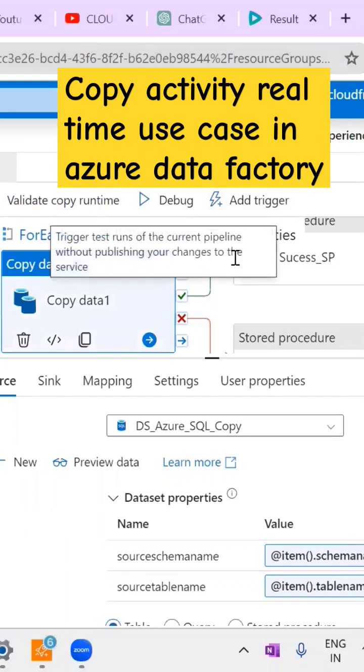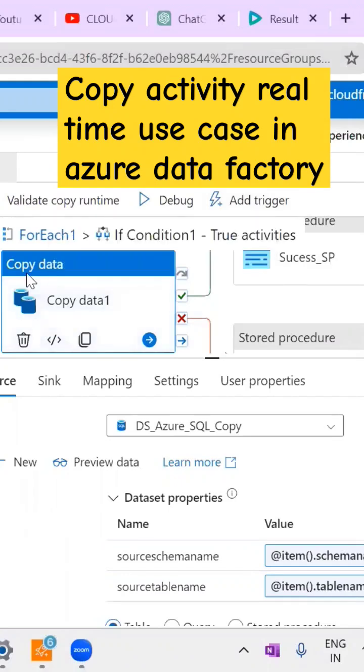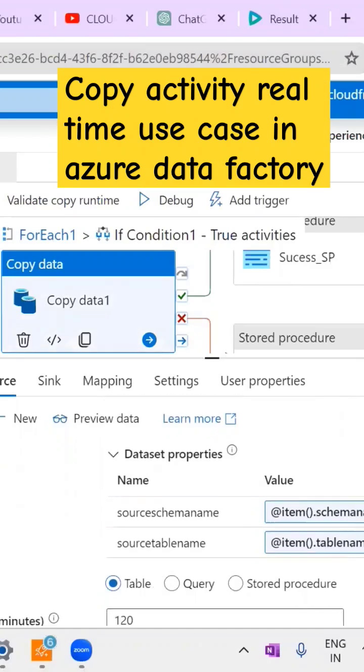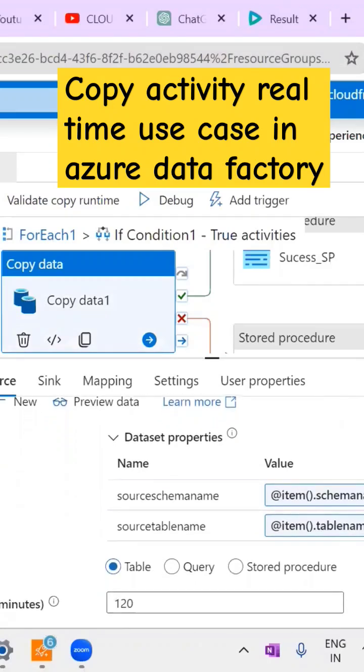I am trying to copy all these tables into ADLS Gen2. I'll take the copy activity here. We have the source and sink. In the source part, I create the dataset parameters because I am going to copy multiple tables from source to destination.